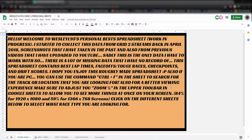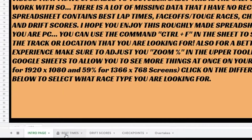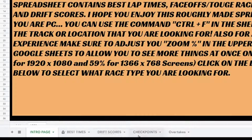When you get to the spreadsheet, you're going to start off on this screen, unless I change it later on. At the bottom, you have the option of selecting which race type you want to see.